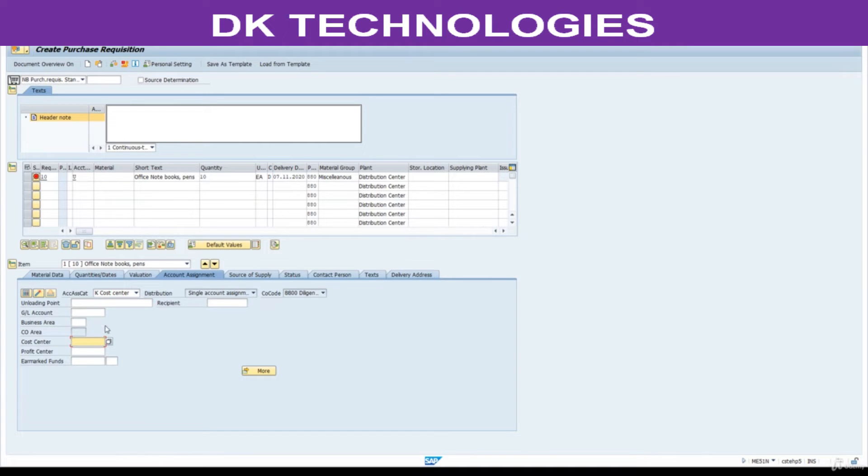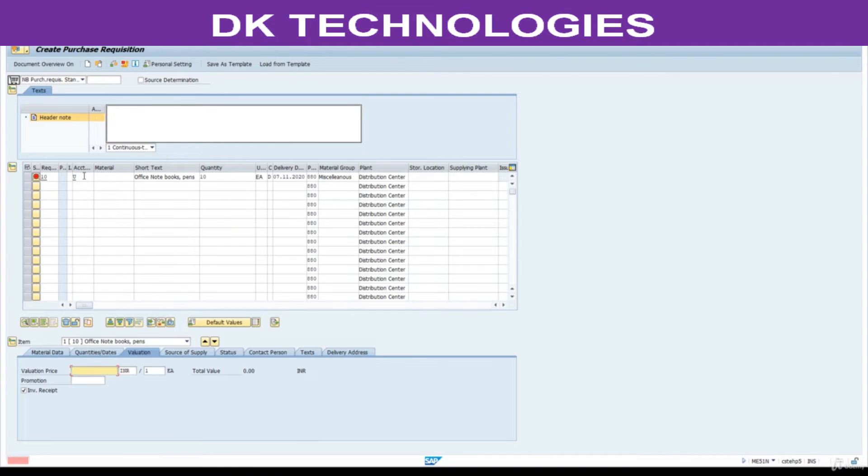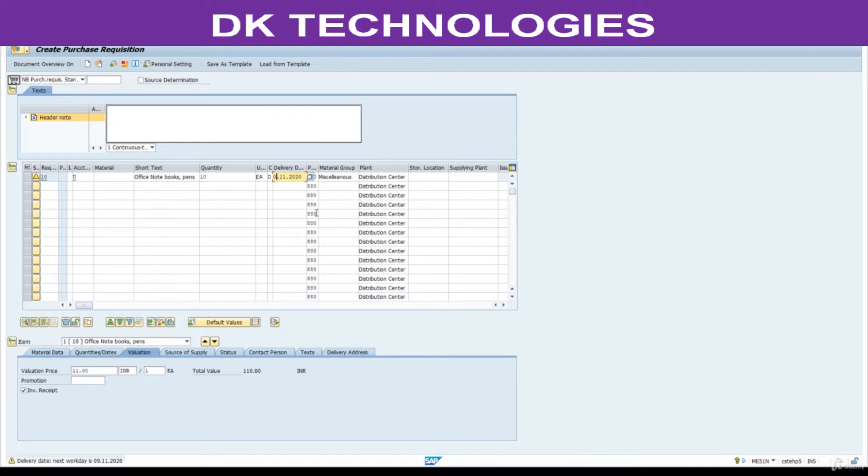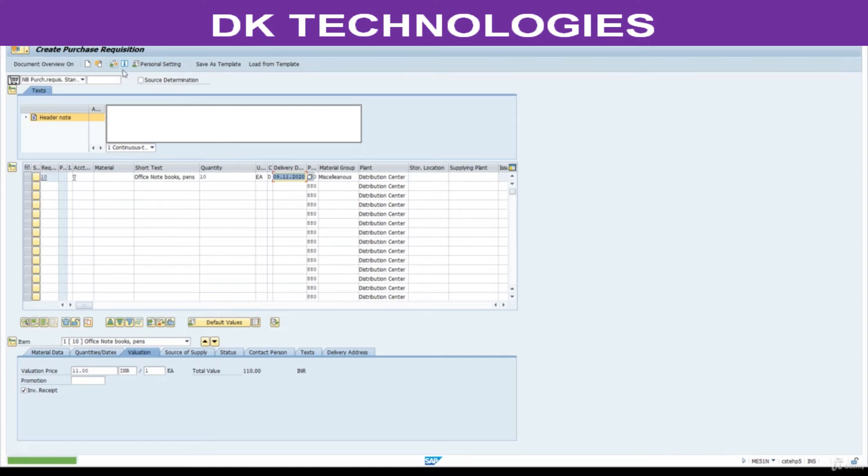Hope you understand. So, now we are going to use U here. Press enter. System is asking us to enter price. Price is 11. This is warning only. I will change this to 9. Save this.